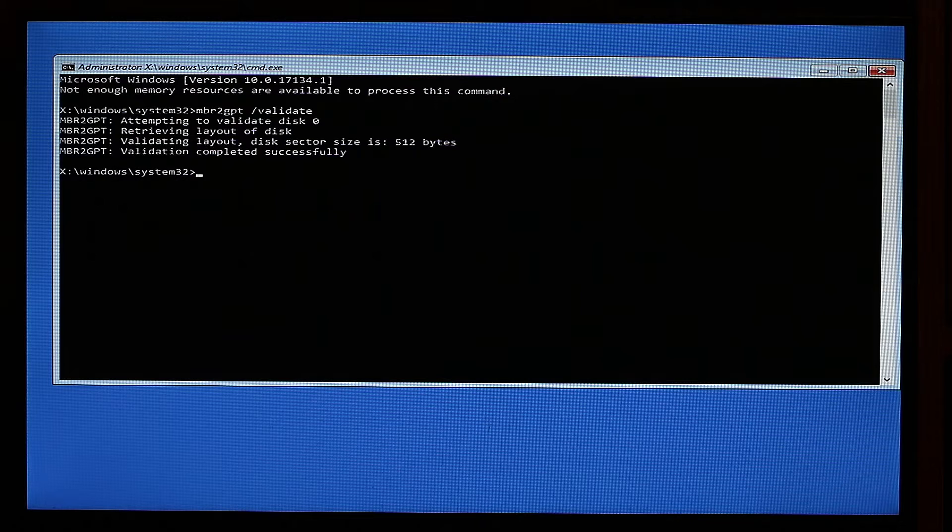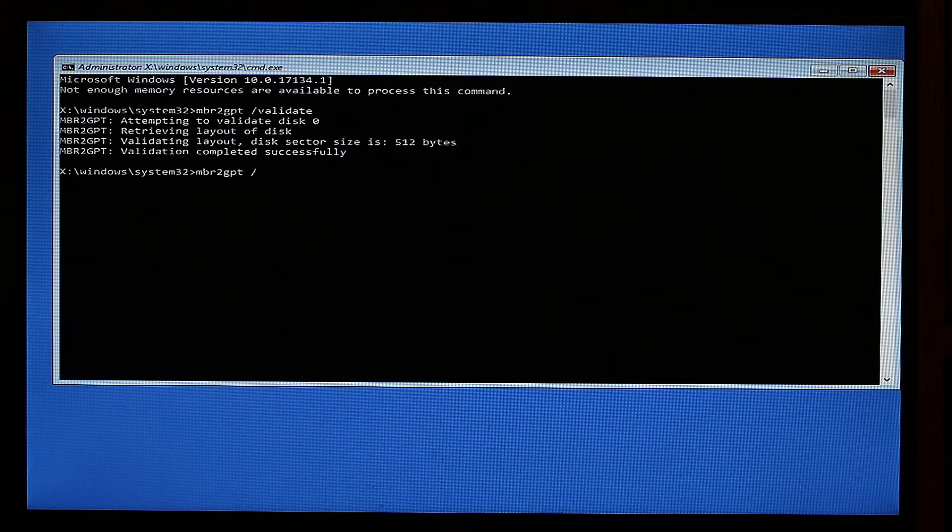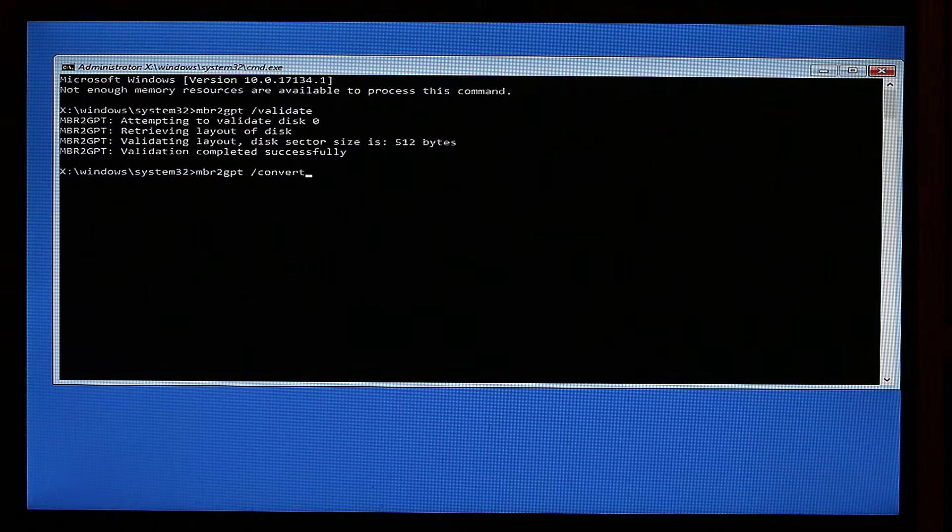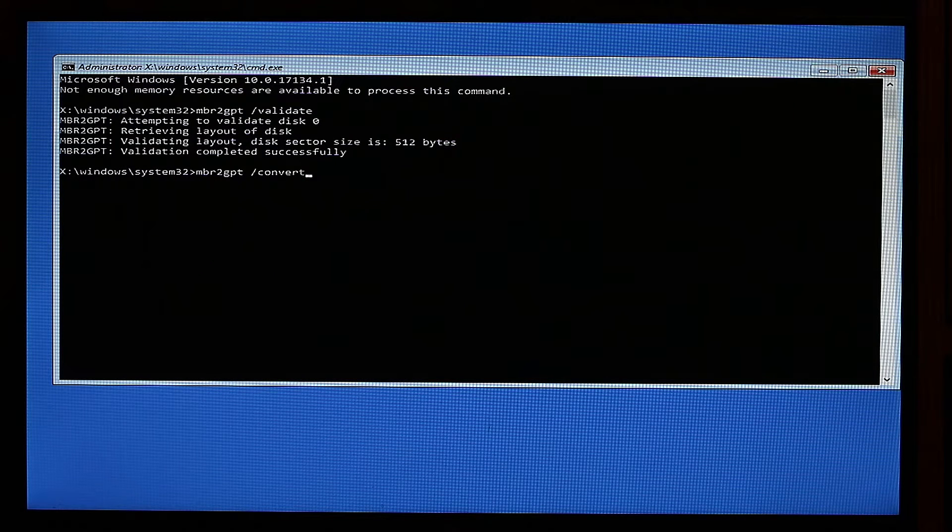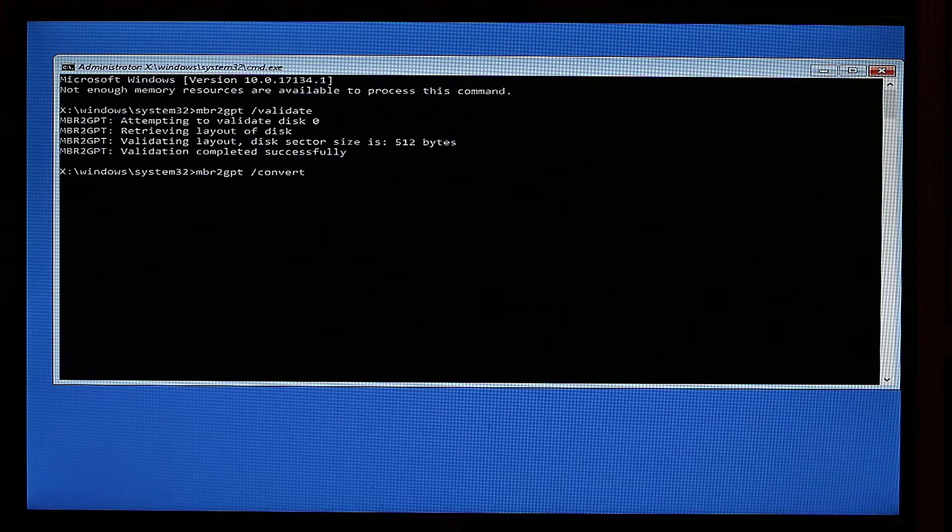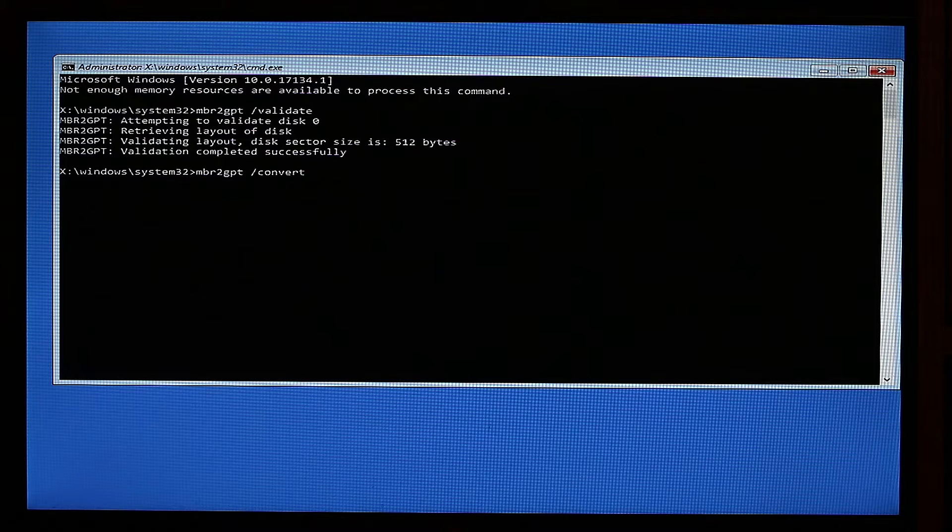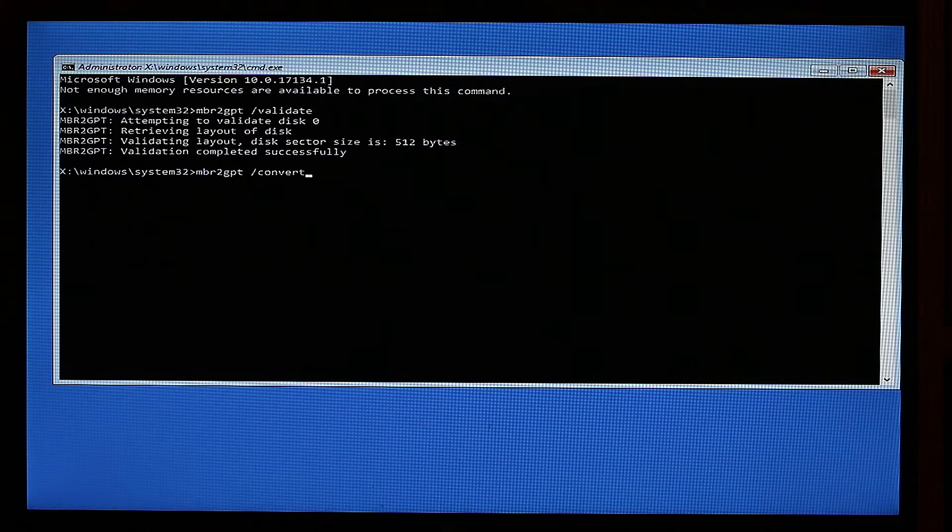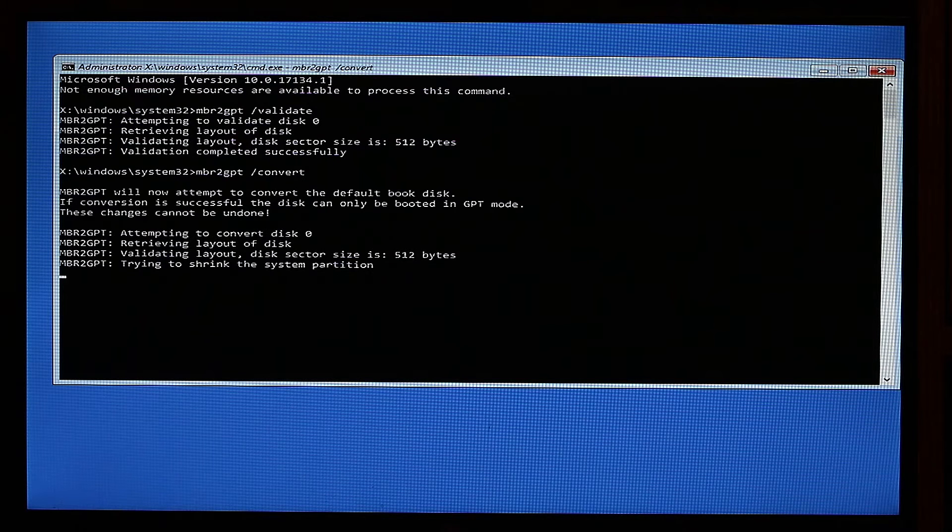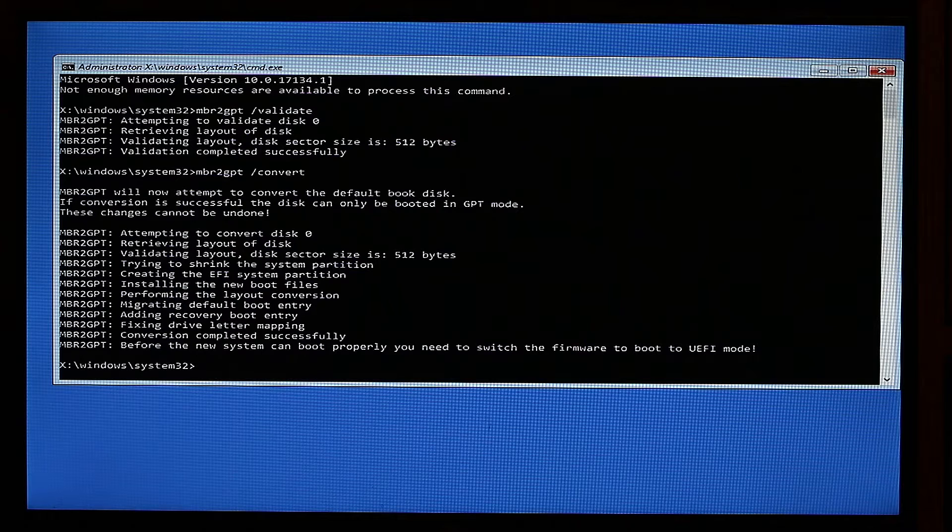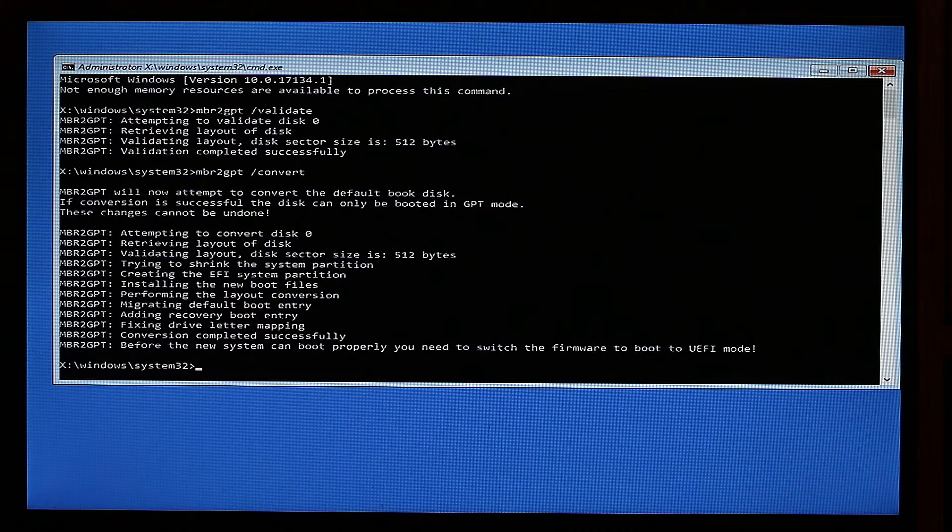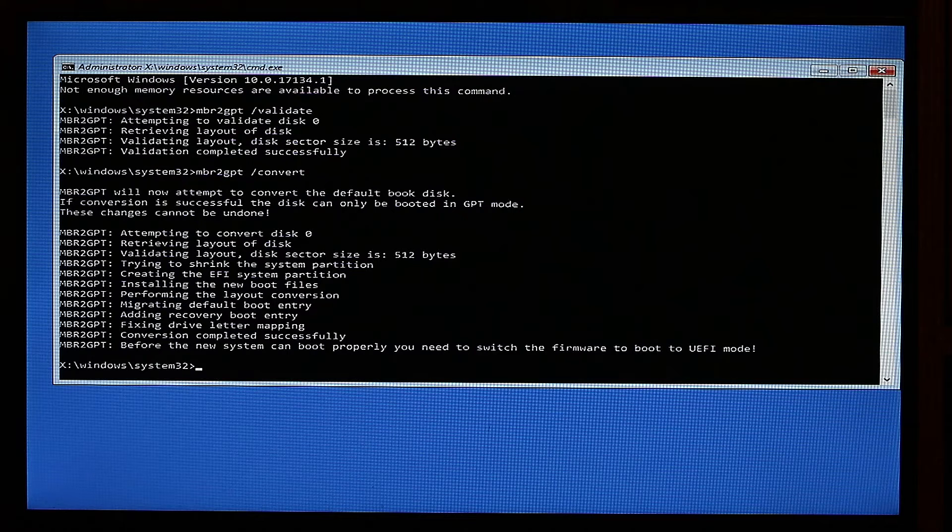So now we can continue into almost the same: mbr2gpt slash convert. This should take some moment to actually happen. And here I have to note, this process cannot be undone. Please backup all what you have on your computer before you do any of that stuff. Anything that you'll break here I won't be able to assist you in any way because this is a one-way ticket. Anyway, in our situation I have nothing to lose because it's just a test. And that's pretty much it. As you can see, before the new system can boot properly, you need to switch the firmware to boot to UEFI mode.